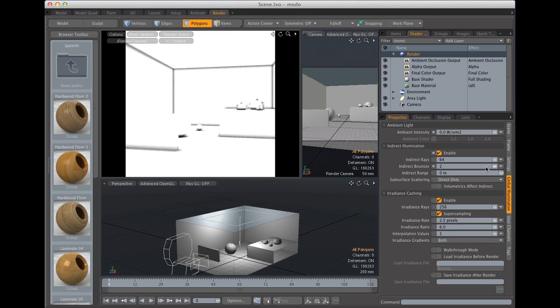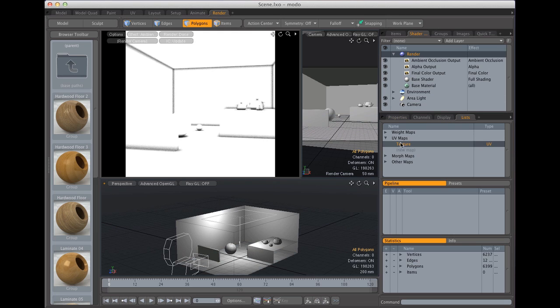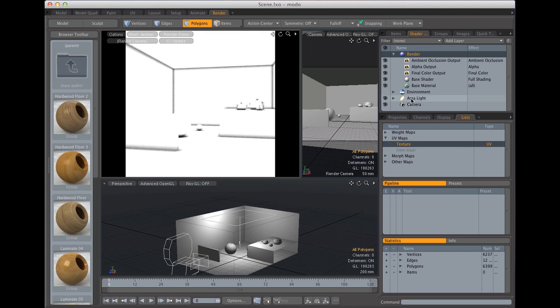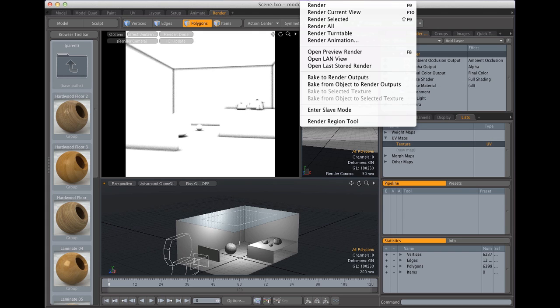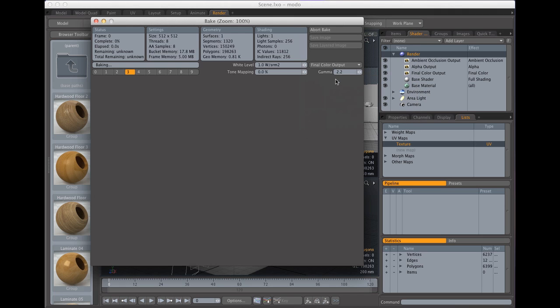So next the next step would be to go and make sure that we have our original base, basically the UV map that we need to bake to, selected. This is aimed at scenes with more than one UV map because if you only have one UV map it's going to be selected anyway. If you have more than one you need to select the one that you want to bake to. And then you go over to the render menu which is slightly off screen and to bake to render outputs.